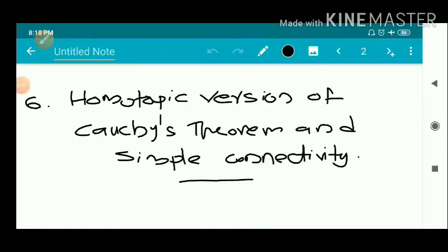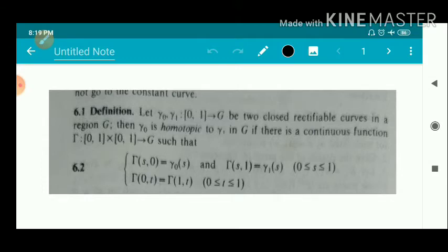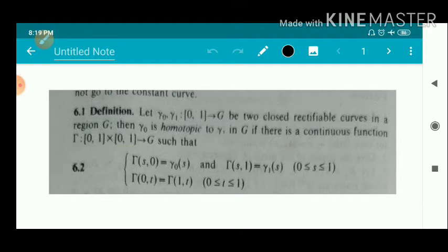We have Section 6: the homotopic version of Cauchy's theorem and simply connectivity. First, the definition of homotopic. Let gamma-naught and gamma-1 be two closed rectifiable curves from [0,1] to G, where G is a region. Then gamma-naught is homotopic to gamma-1 in G if there is a continuous function capital Gamma from [0,1]×[0,1] to G such that Gamma(s,0) = gamma-naught(s) and Gamma(s,1) = gamma-1(s) for 0 ≤ s ≤ 1, and Gamma(0,t) = Gamma(1,t) for 0 ≤ t ≤ 1.